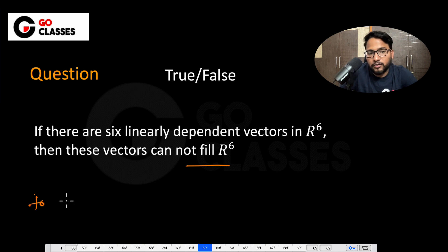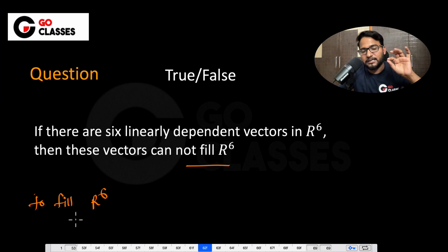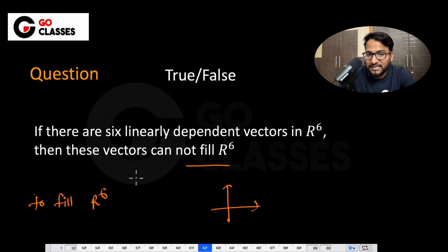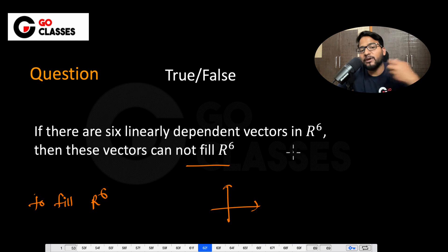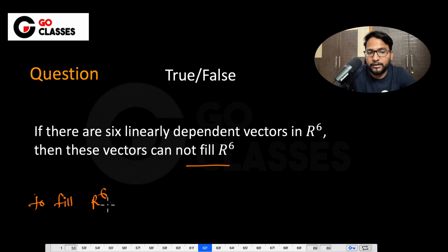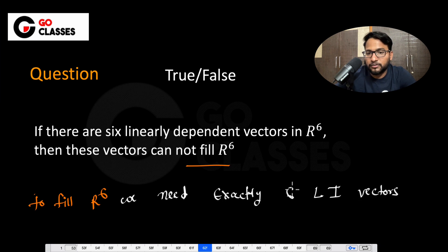To fill R6 — 'fill' is just an informal term we are using — filling the space means you are basically able to create any vector out of those vectors. So if you have 6 linearly independent vectors in R6, then you can fill that space. To fill R6, we need exactly 6 linearly independent vectors.